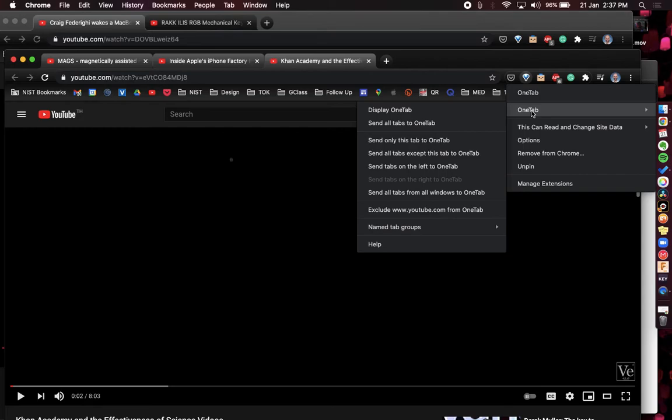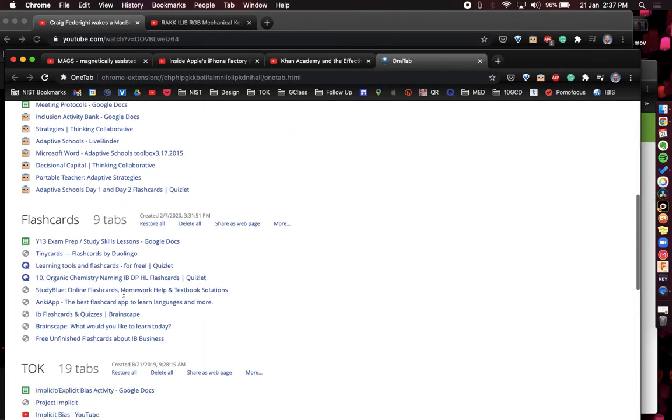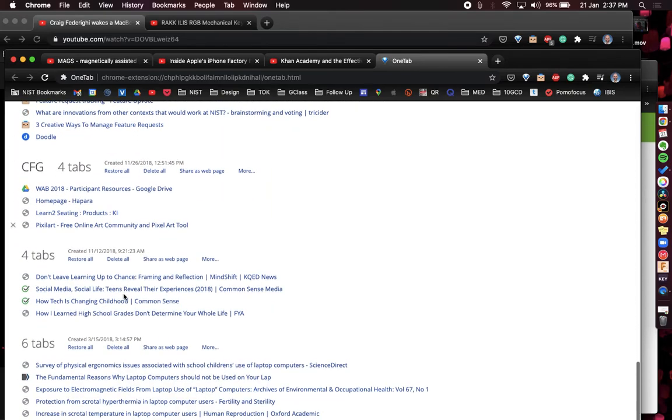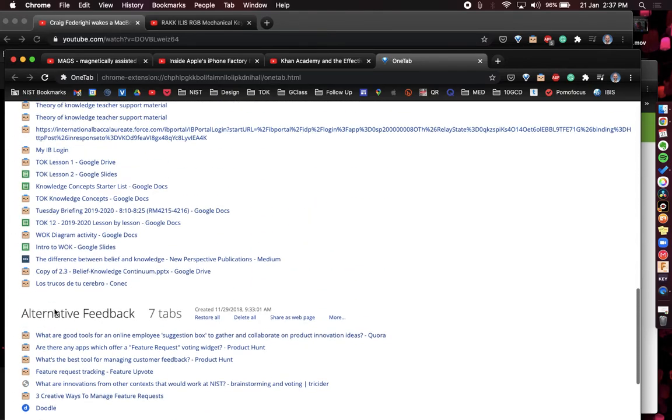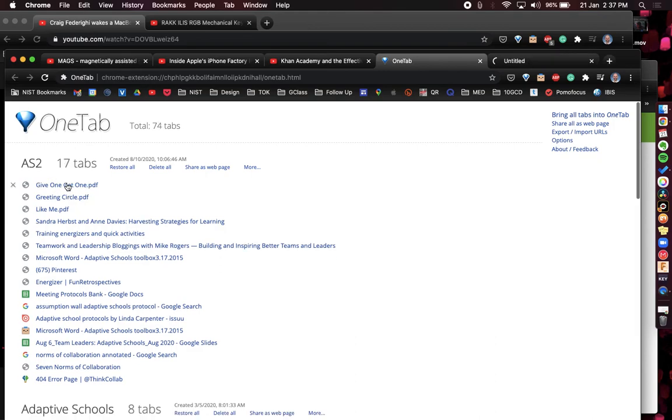To access your OneTab list, you can right click on the extension, come to OneTab and display the OneTab. You can see I have eight lists of tabs. You can open individual tabs like this or you can restore whole sets of tabs.